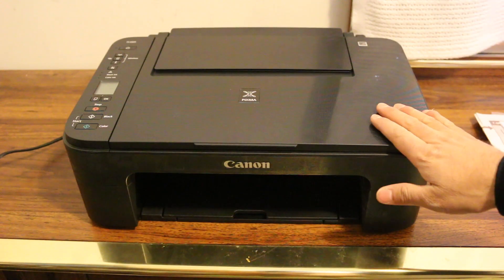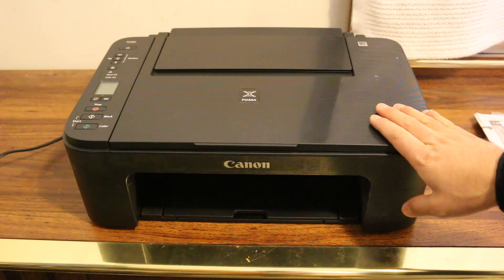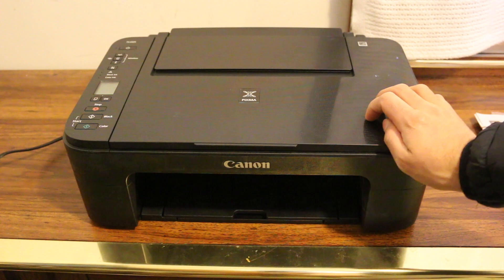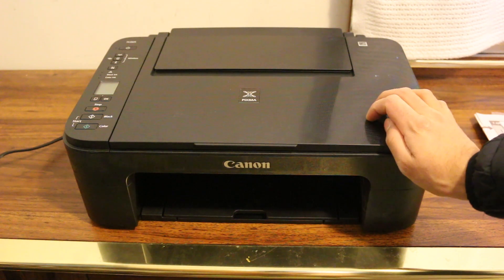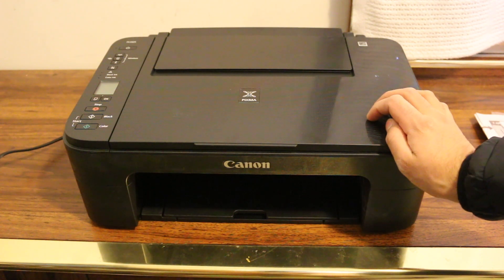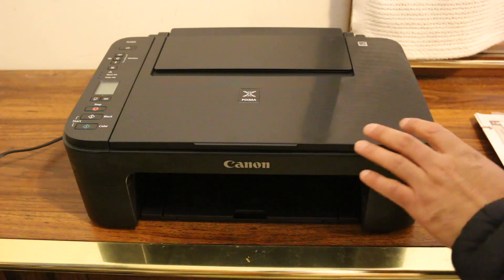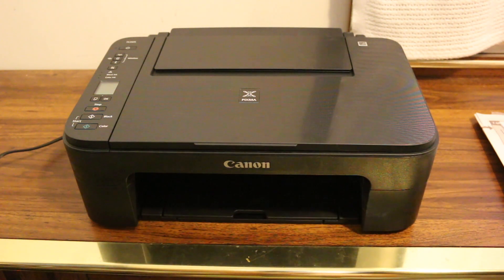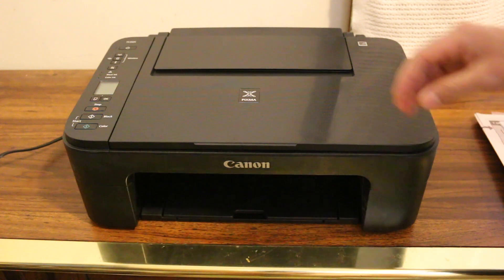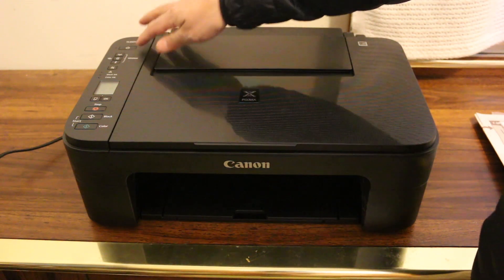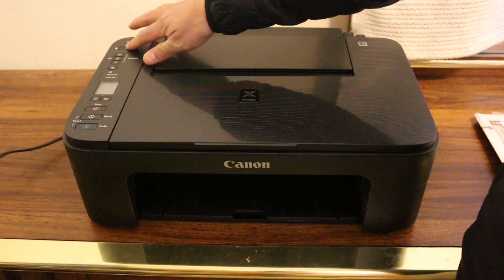Hi, today's video is regarding Canon PIXMA TS3325 printer. I'm going to show you how to do the Wi-Fi setup or wireless setup. To start with that, first we need to switch on our printer.